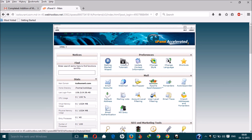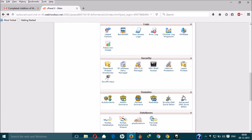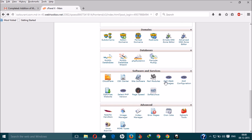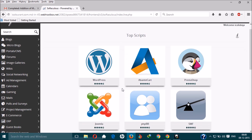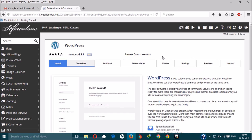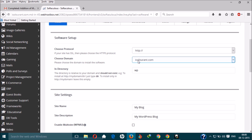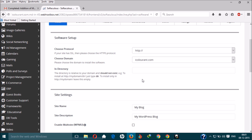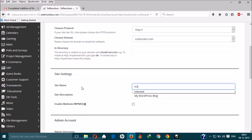In the control panel, search for the Software section. Click on the software installer. Many software options are available, but we need WordPress. Click on WordPress and click Install. Keep the directory section blank — otherwise WordPress will be installed in a subdirectory. Leave it blank and enter your site name.